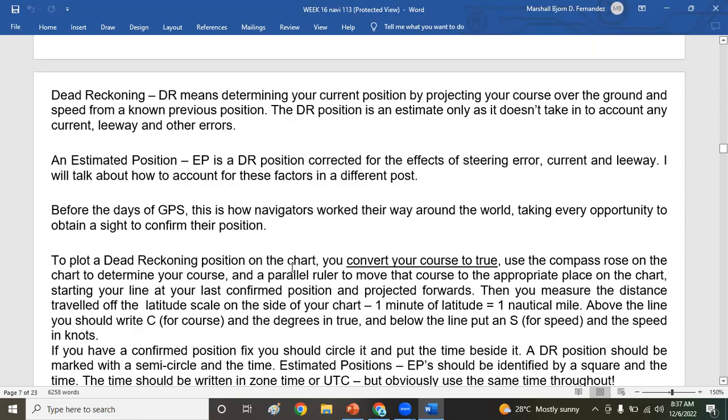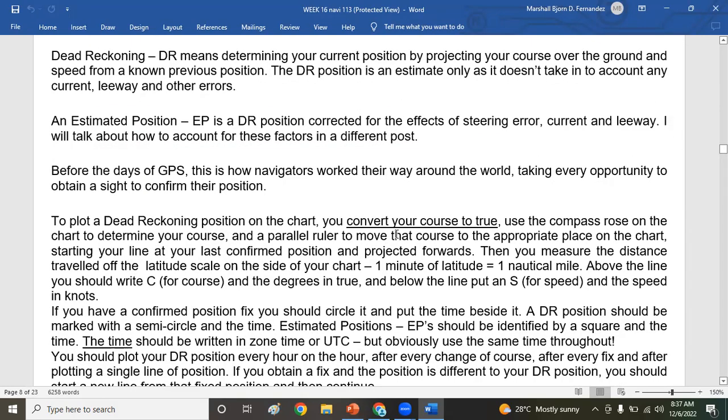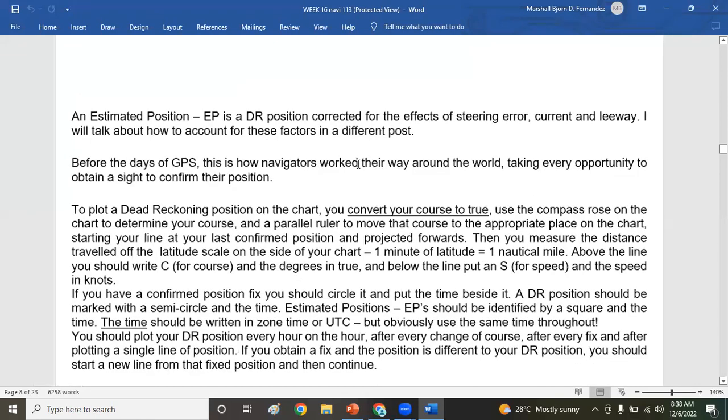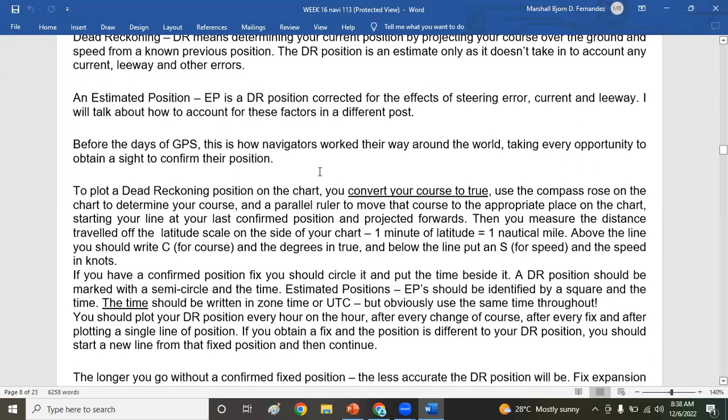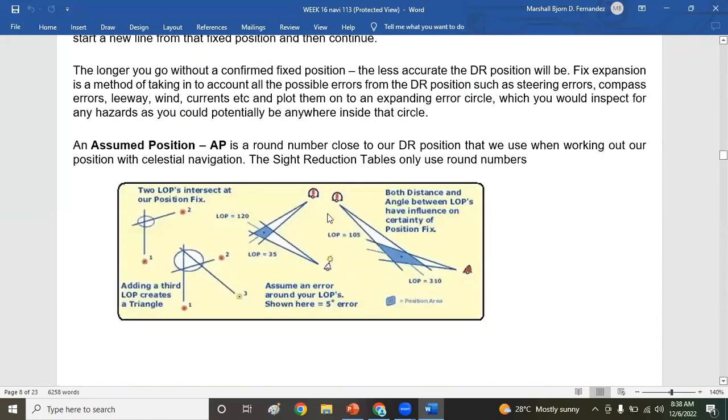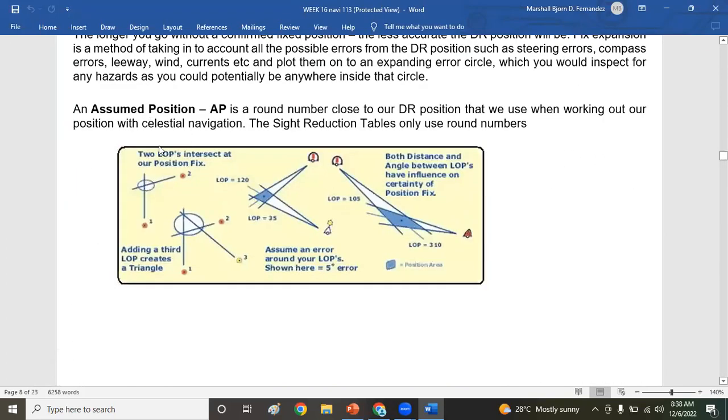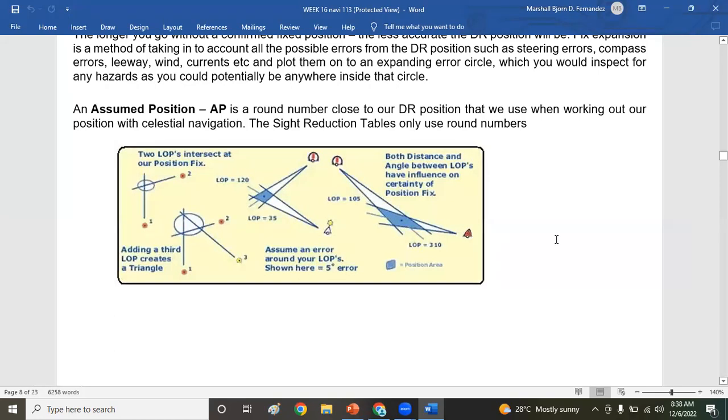So there you go again. DR means determining your current position by projecting your course over the ground and speed from a previous position. I've already explained that earlier, so let's move on. Assumed position or AP. Assumed position, mostly whatever the latitude and longitude, you just round it off whenever you are in ocean waters. For example, 36 degrees 45.6 minutes north, you round it off. That will be 37 degrees north. Same with longitude. And to take LOPs from two objects, wherever they intersect, that will be your estimated or assumed position. If three or four like this, same thing, estimated will be in the middle.